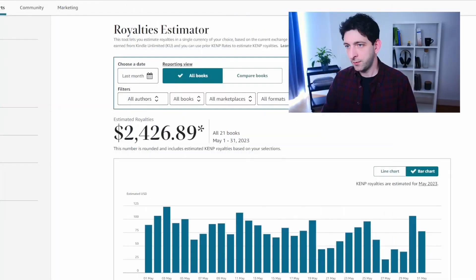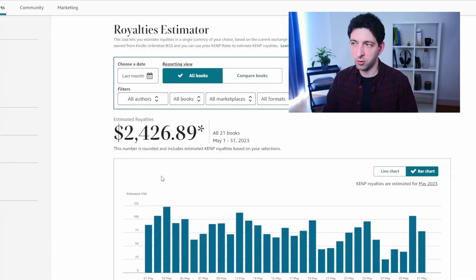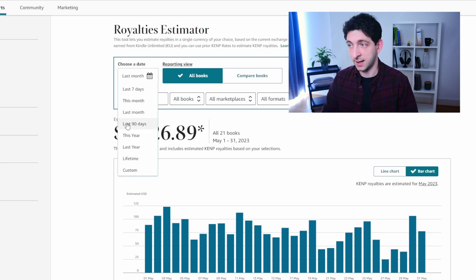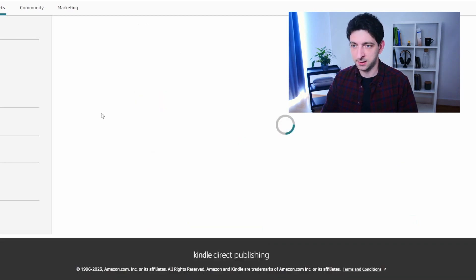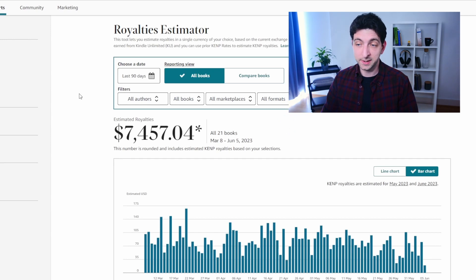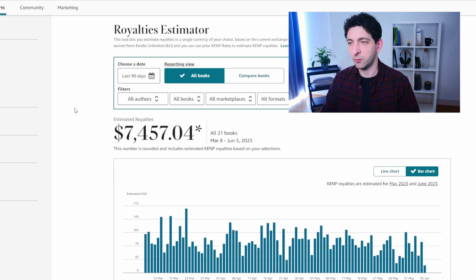But let's go back to the KDP dashboard. Unfortunately, the graph is slowly going down over the past months, and you can see it even better if I select the last 90 days. It's pretty stable, but the tendency to go down is very evident. In particular, I had a couple of days where my best book basically didn't sell at all.